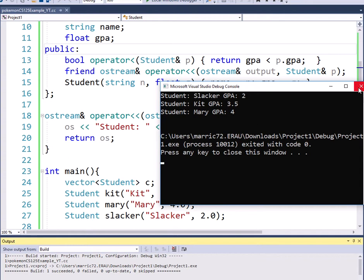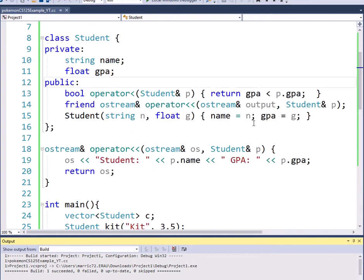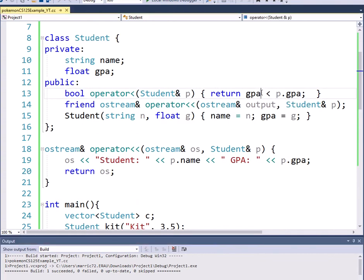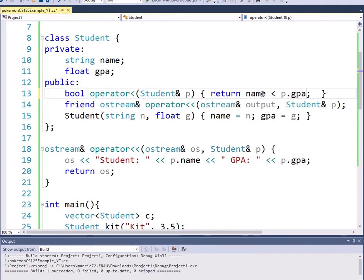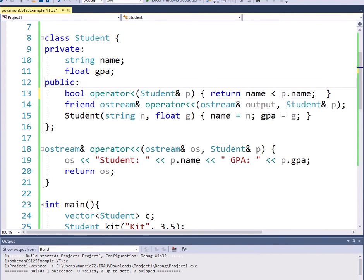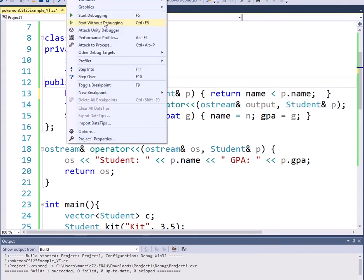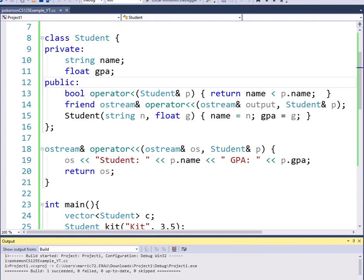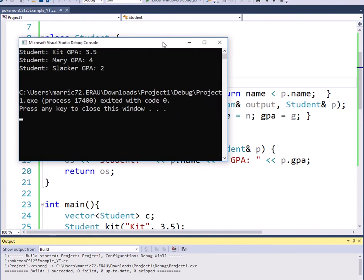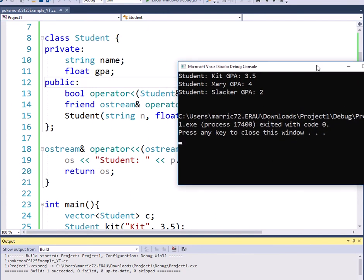Well it's not written in stone that you have to compare students by GPA. What if instead we compared them by their name? Alphabetical listing of the students. So we could say take the name field and see if that one's less than the other name. And the string class has an overloaded insertion operator so we can just do this. And then we're going to see the students are ordered. Alphabetically we've got Kit, then Mary, and then Slacker.